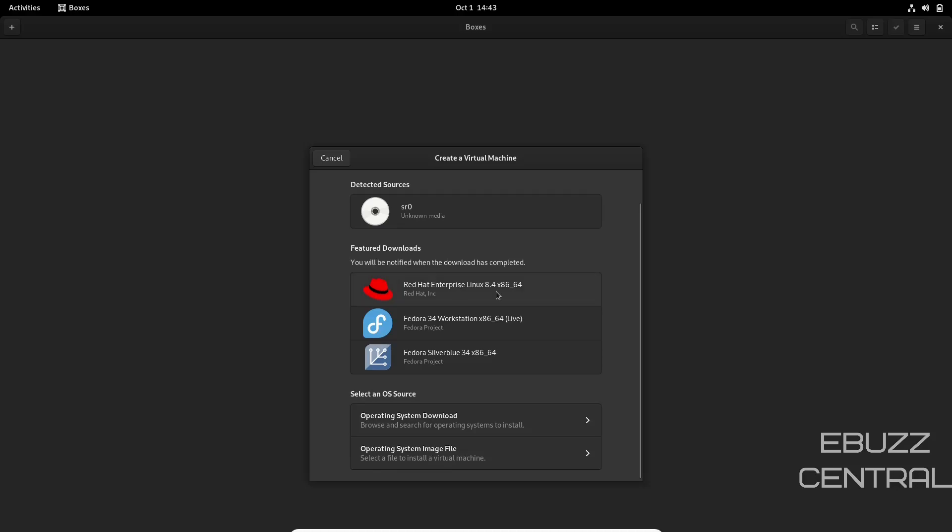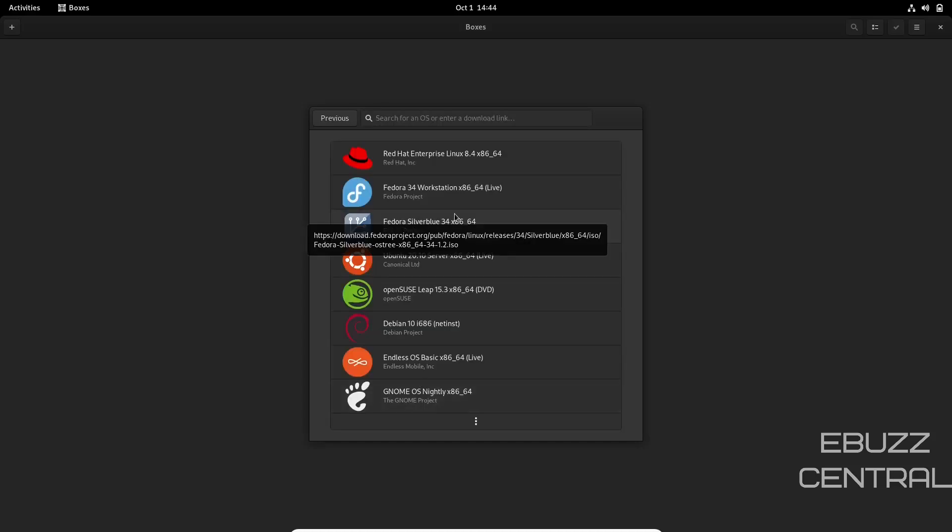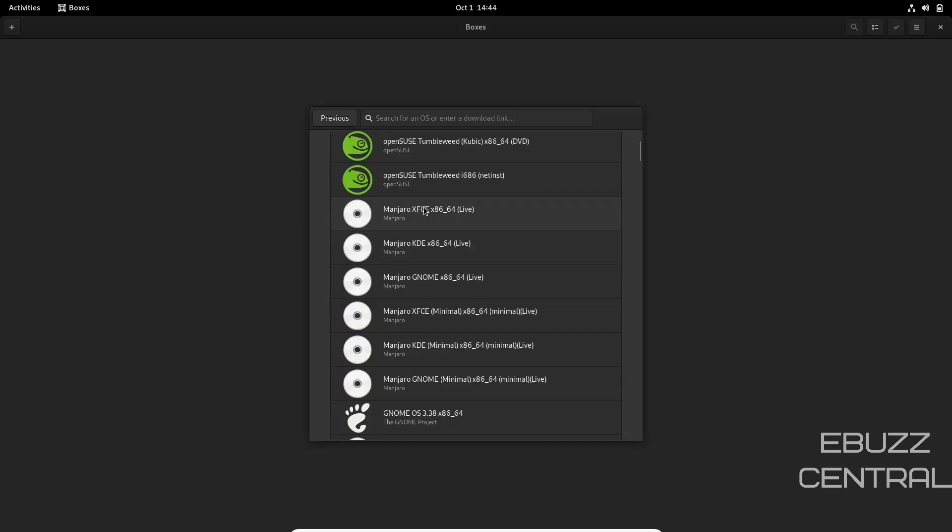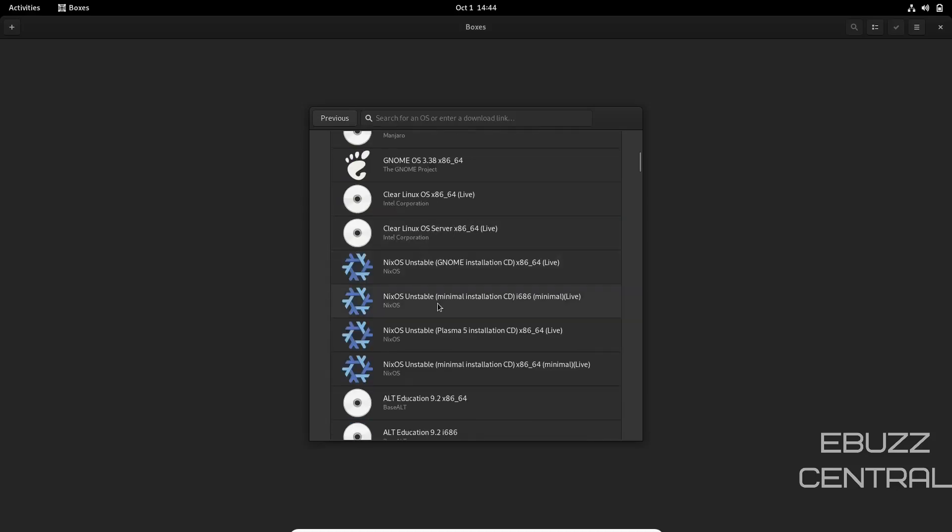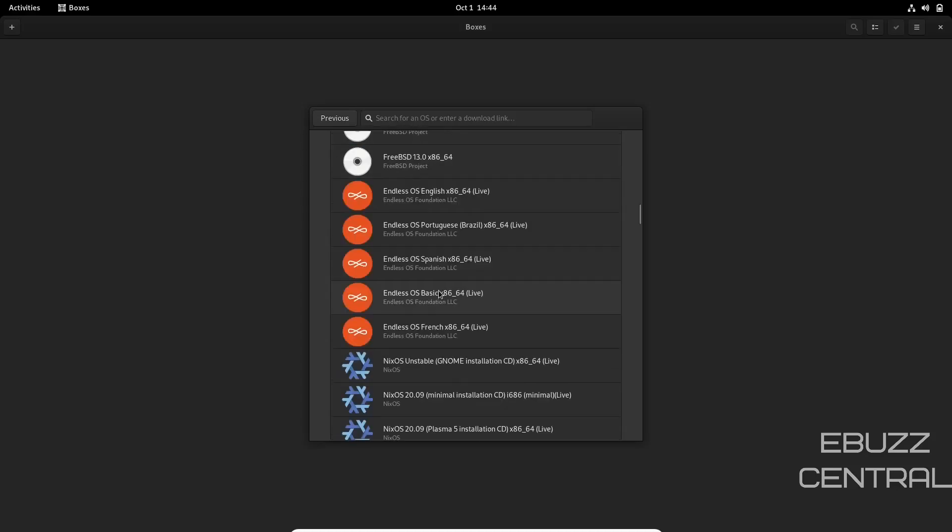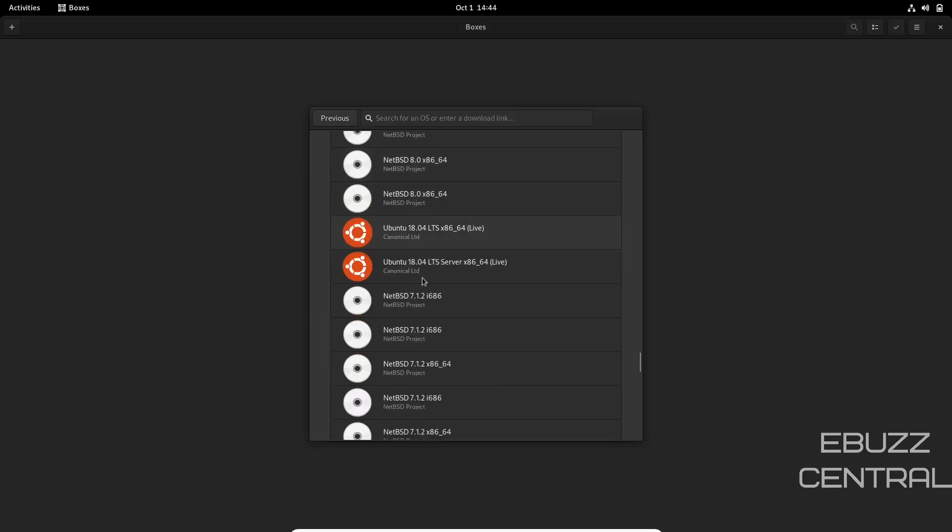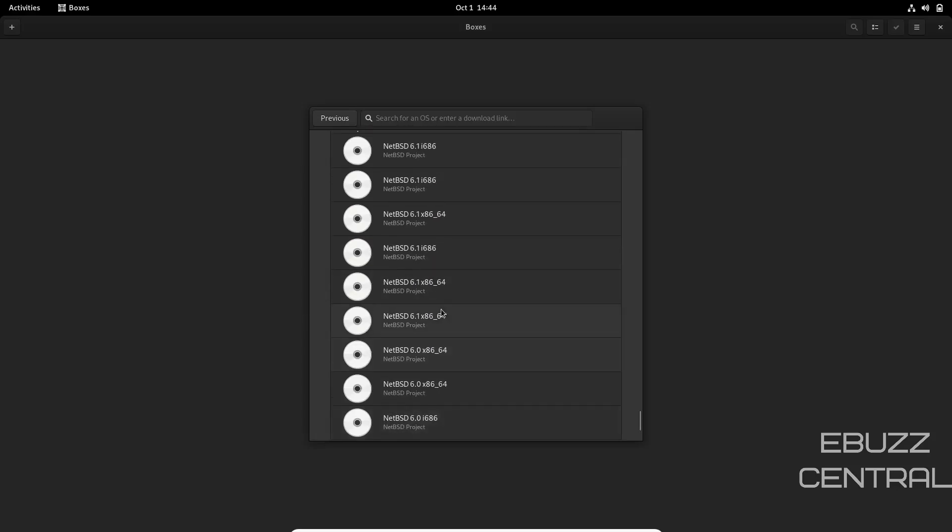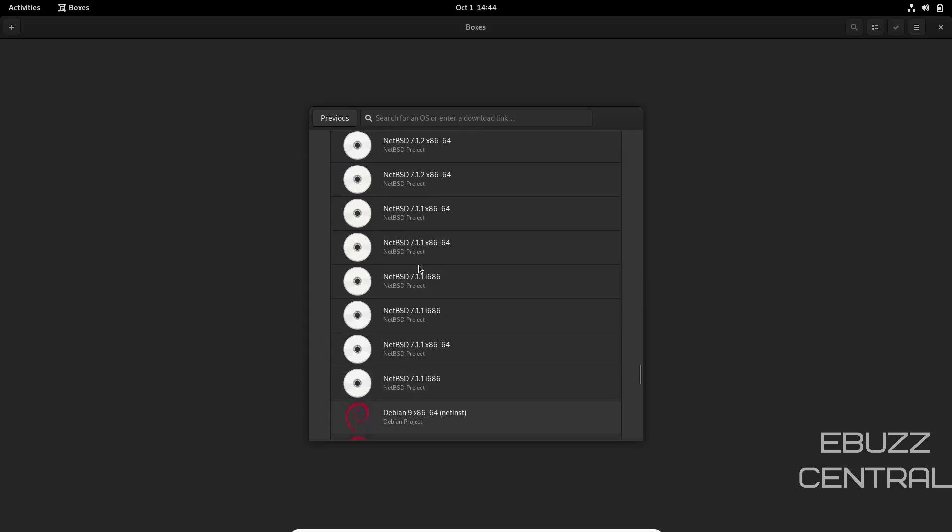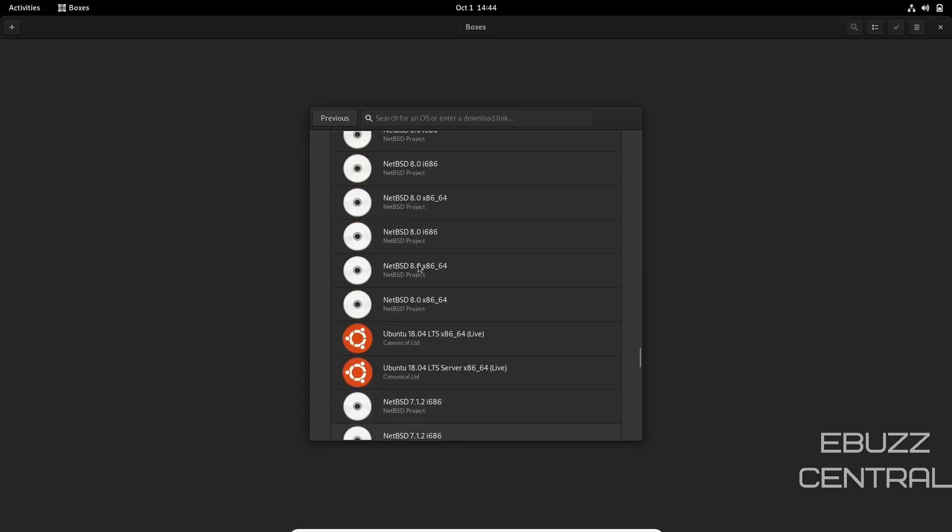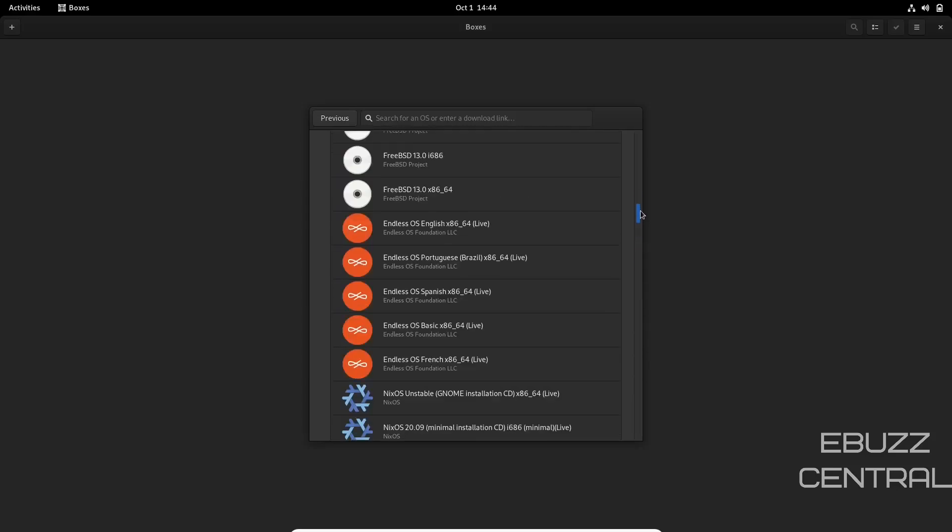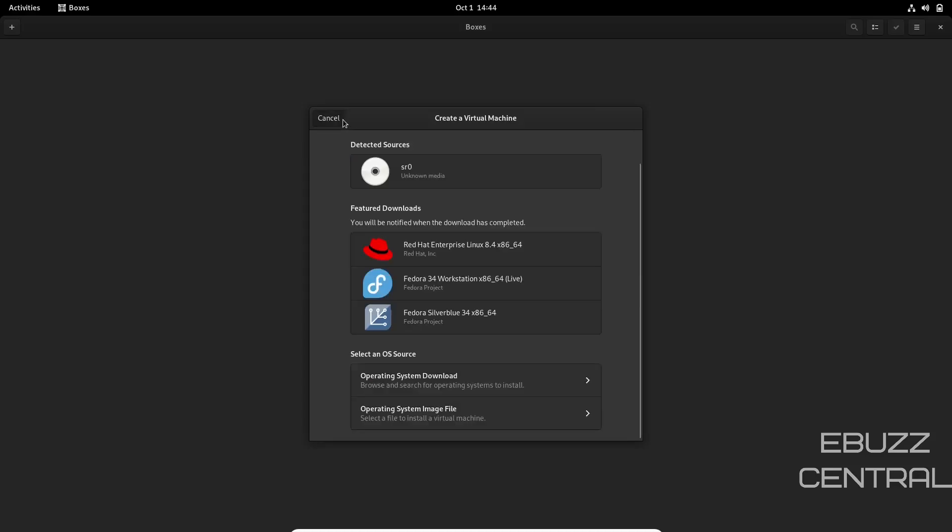You've got your feature download which is Red Hat Enterprise, Fedora 34 Workstation, or Fedora Silverblue. Let's scroll down here and you can select an OS source. Let's say you want to look at some different operating systems that you might be able to download. Look at that—you've got Ubuntu, openSUSE, Debian, EndlessOS, GNOME, Manjaro XFCE, Manjaro GNOME, NixOS, openSUSE, Endless, CentOS, Debian, NetBSD, Ubuntu, Slackware, CentOS—you've got so many different things in here you can download directly inside of Boxes.